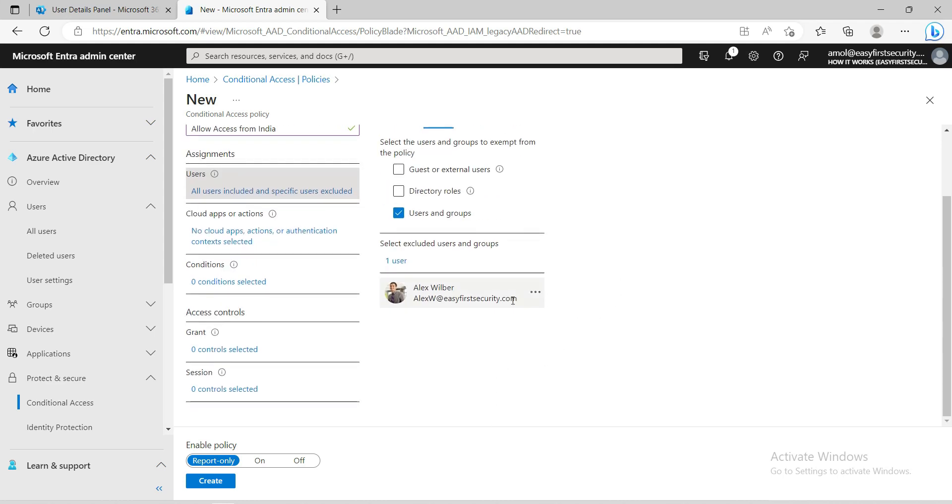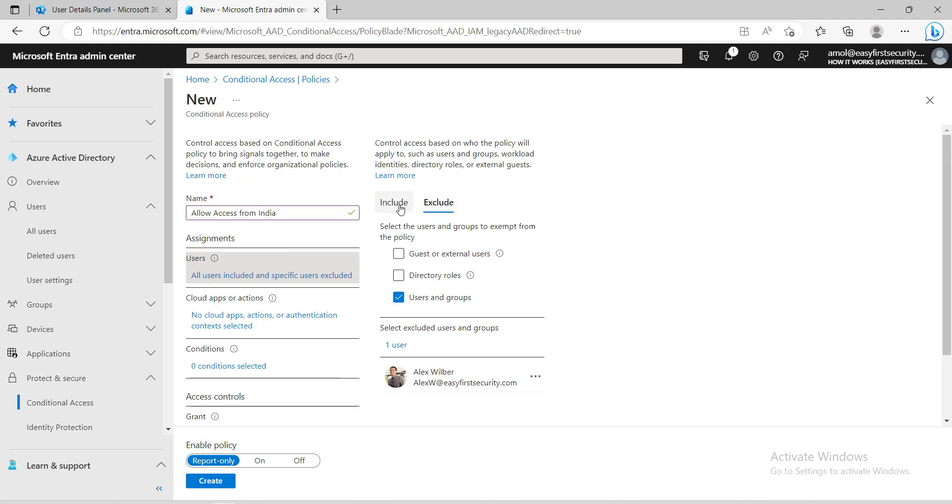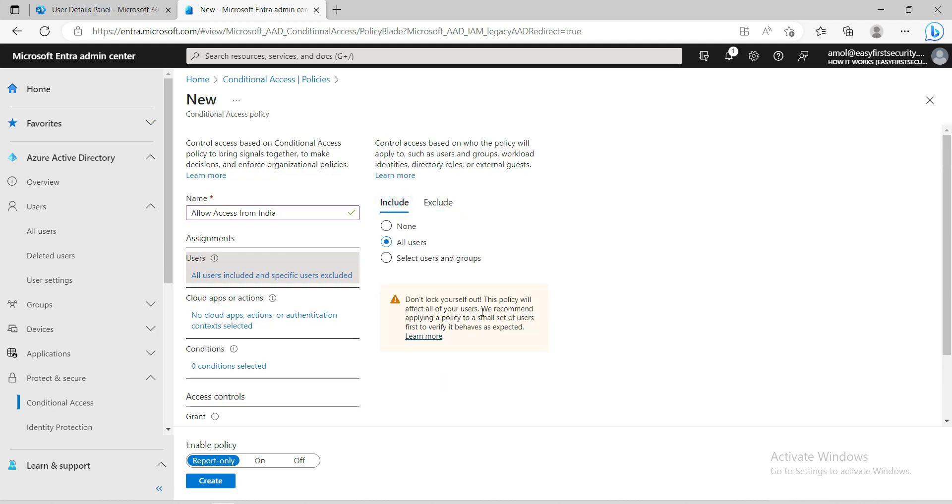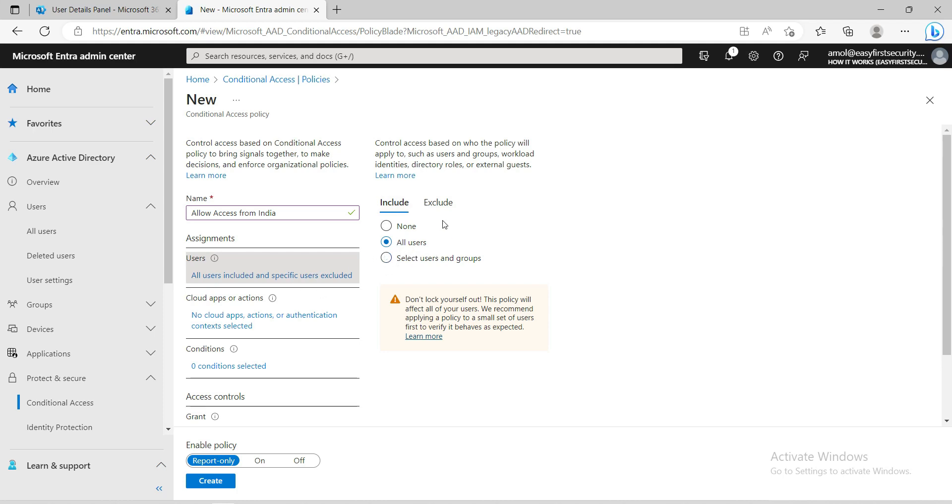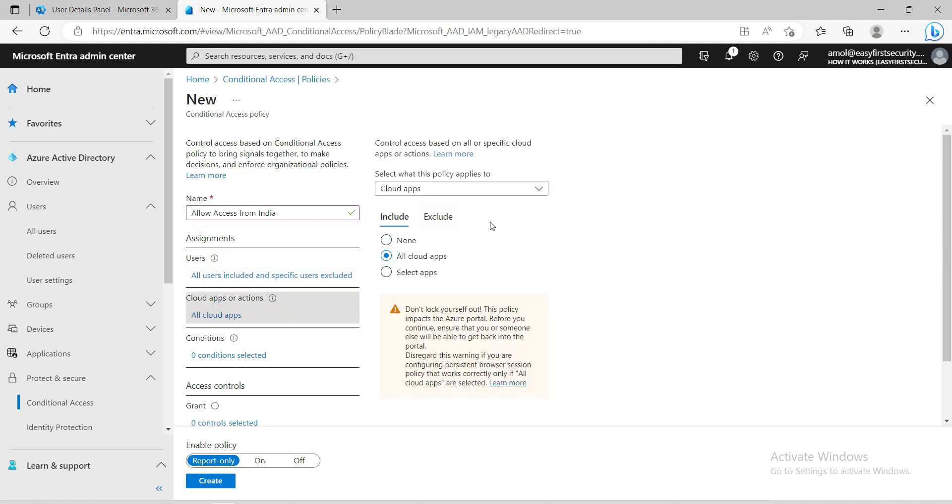That feasibility is also there, so you need to play with this and create a policy according to your requirements. Now I've selected all users, only added the exclusion for Alex, and now I'm selecting all cloud apps. I'm not excluding anything.